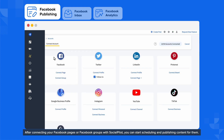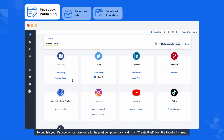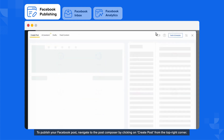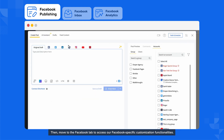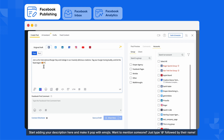After connecting your Facebook pages or Facebook groups with SocialPilot, you can start scheduling and publishing content for them. To publish your Facebook post, navigate to the Post Composer by clicking on Create Post from the top right corner. Then move to the Facebook tab to access our Facebook-specific customization functionalities. Start adding your description here and make it pop with emojis.